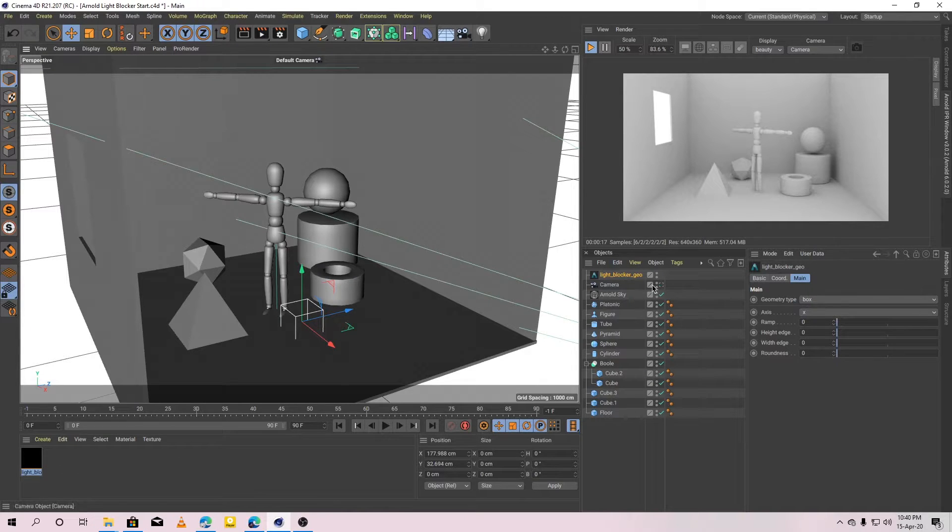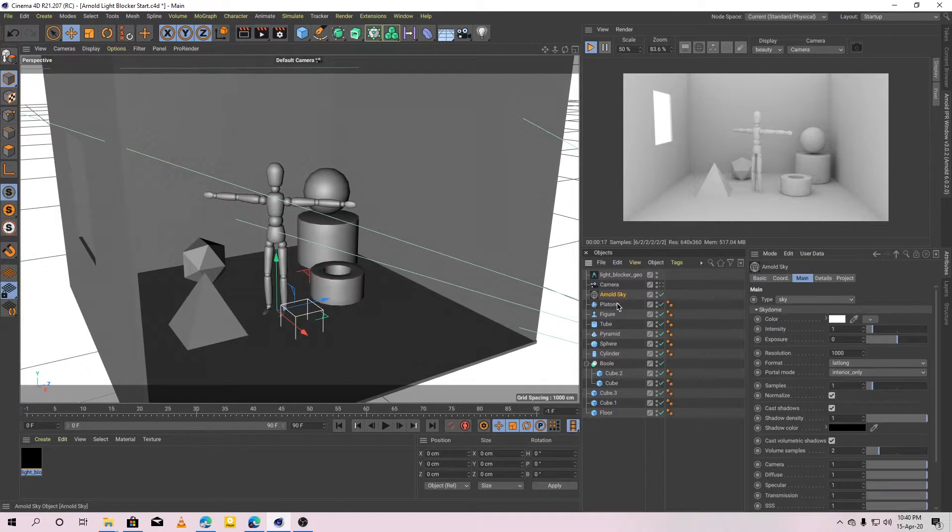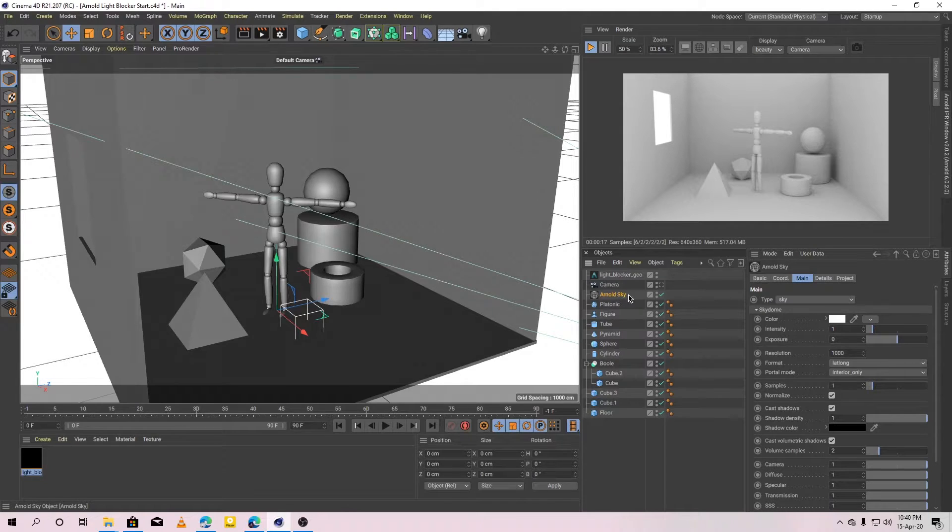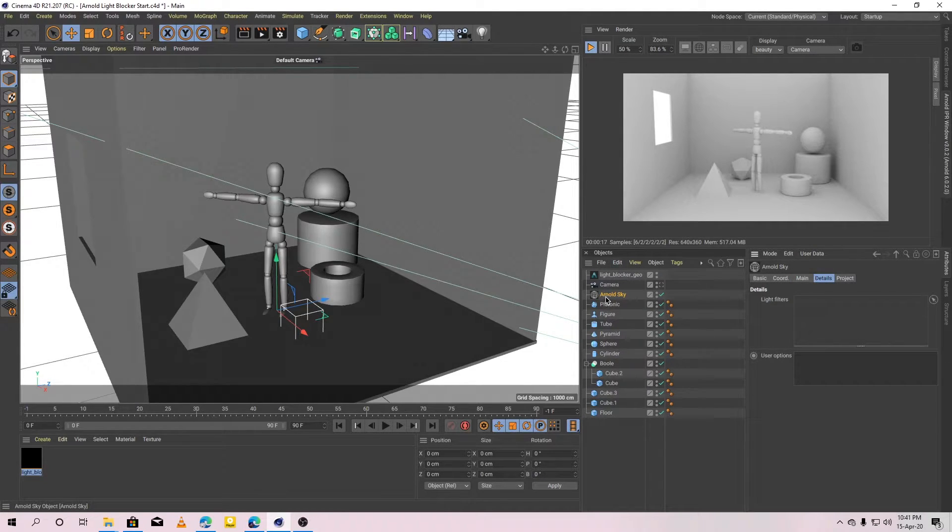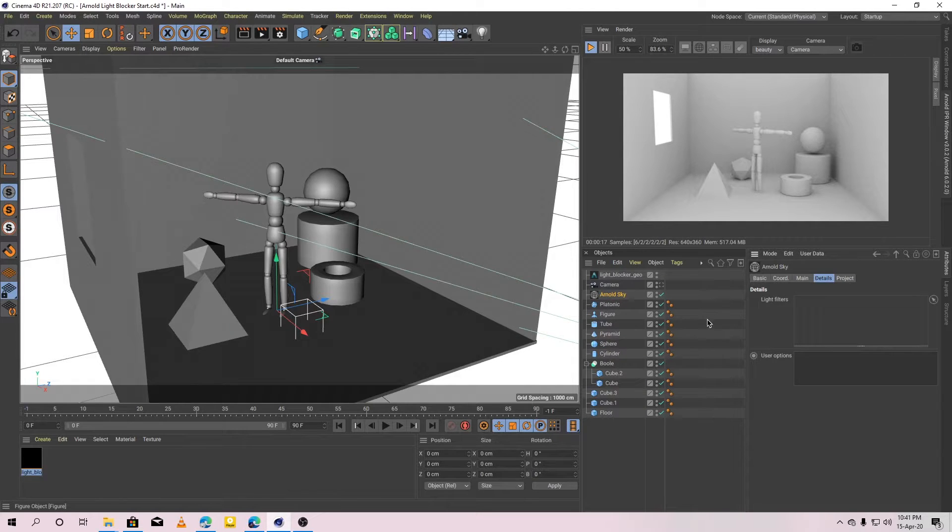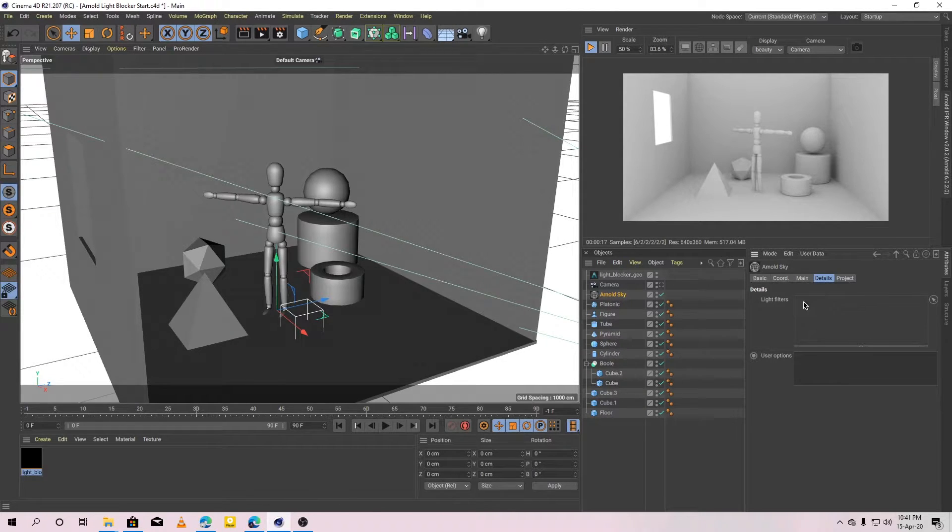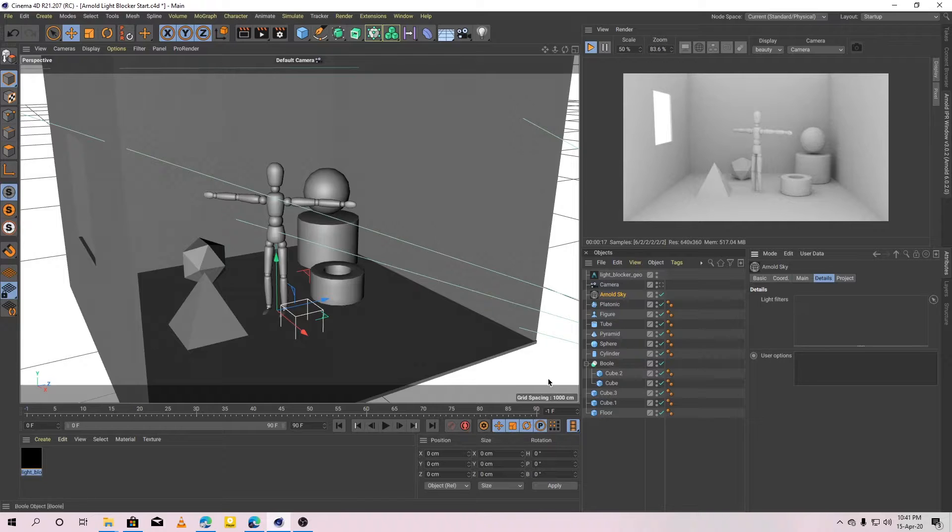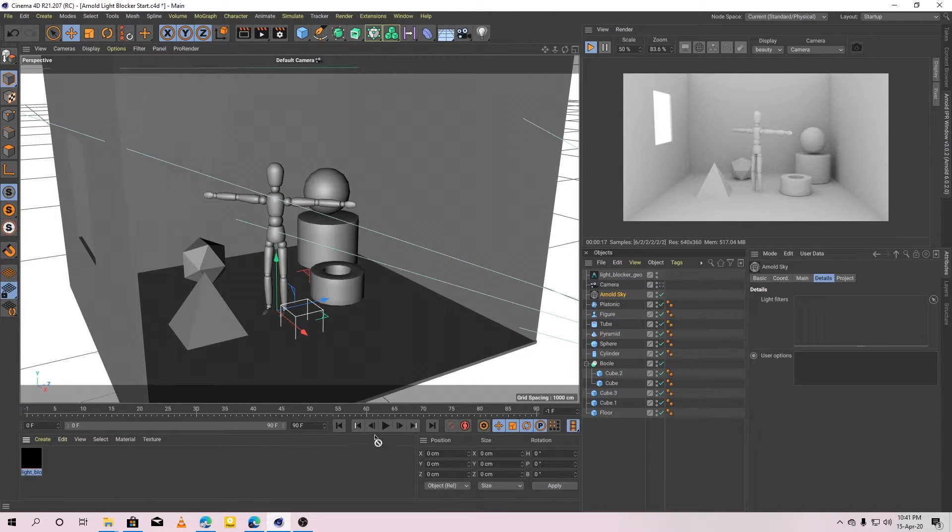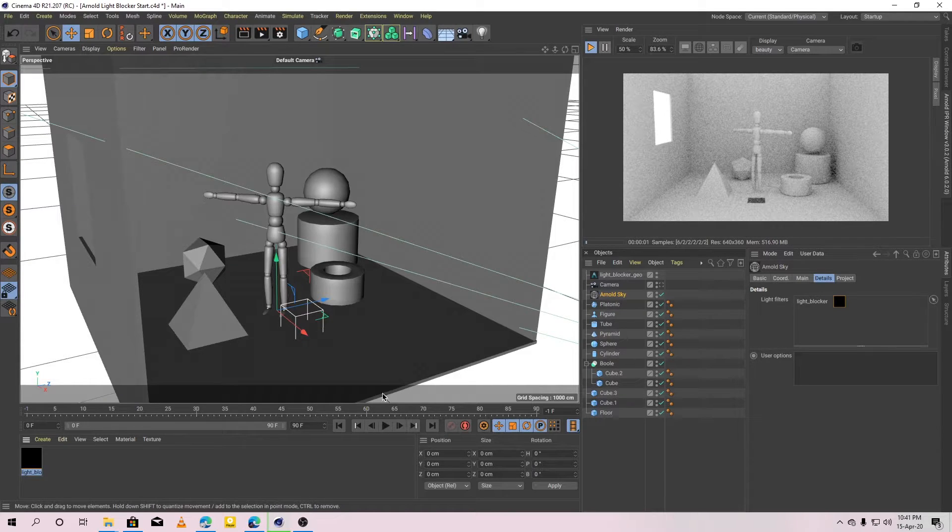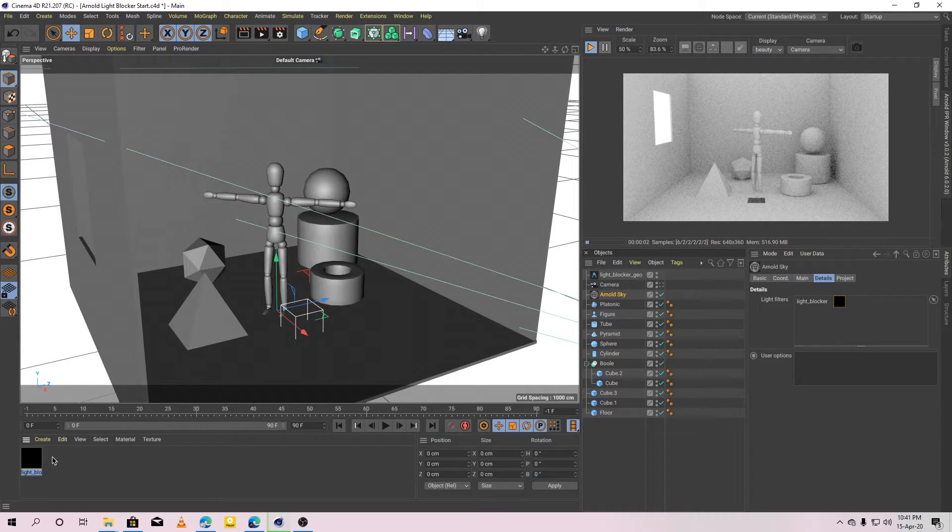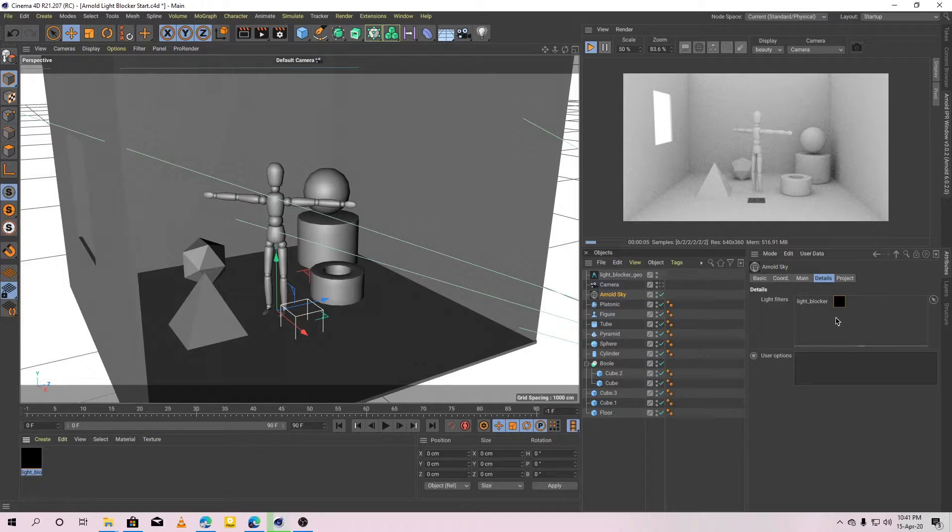So, select the light. In the light filters section, drag the light blocker material to it. Just drag the light blocker material to the light filter section. Okay, now it's working. Now, the light blocker is blocking the light.